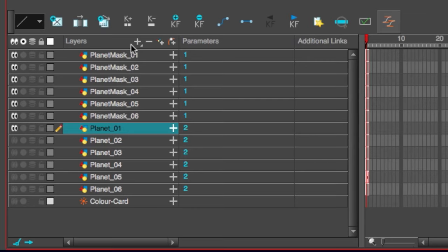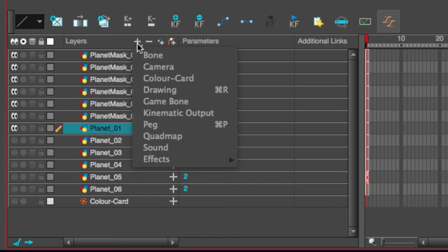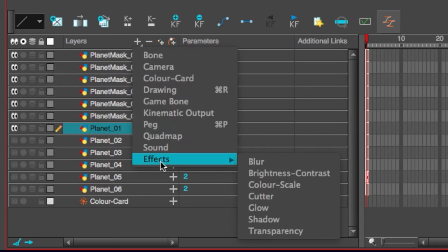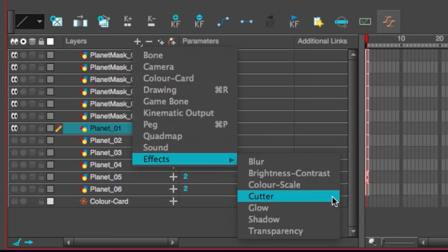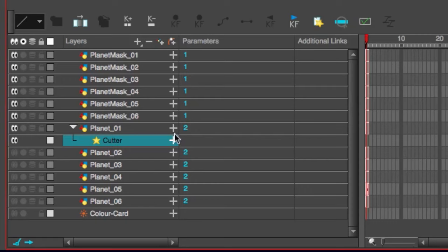At the top of the timeline is a plus symbol, hold down and go down to effects. Right in the middle, the cutter. Selected, it appears underneath planet one, nestled inside of it. Therefore, planet one is the stuff that will be revealed through the mask. Now we need to decide what its matte will be. What is going to be cut away or revealed?